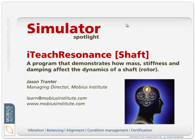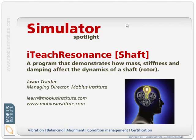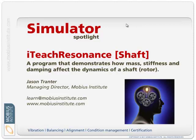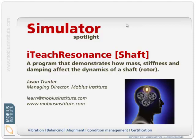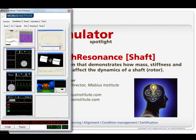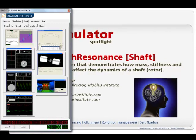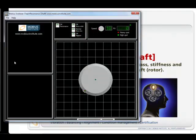Now as you may gather it's related to resonance, natural frequencies and so on. And this is just one of a number of resonance related simulators. And this one's to do with the shaft or rotor. So here it is and you can see there's quite a few of them but we'll just look at this one here.